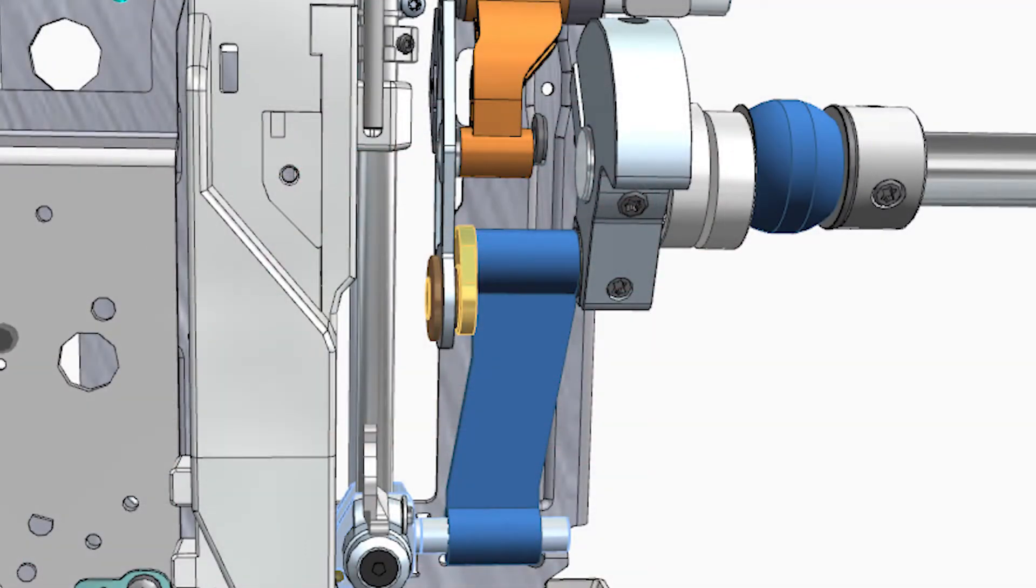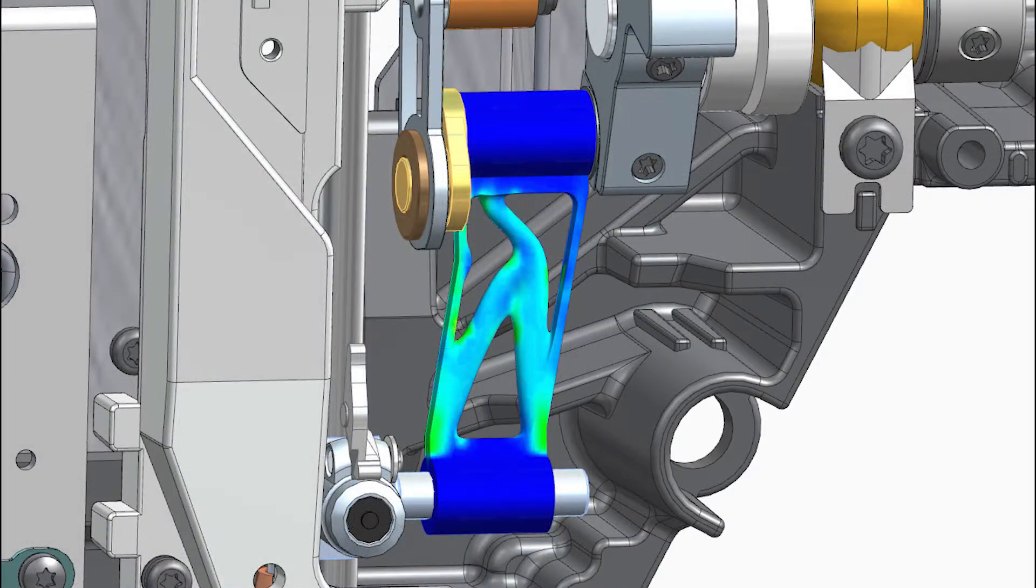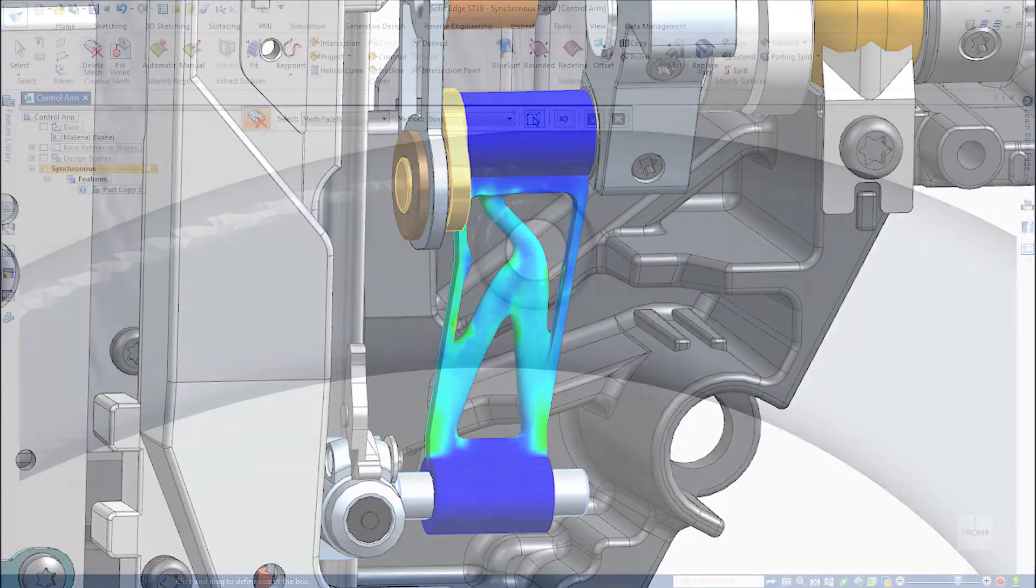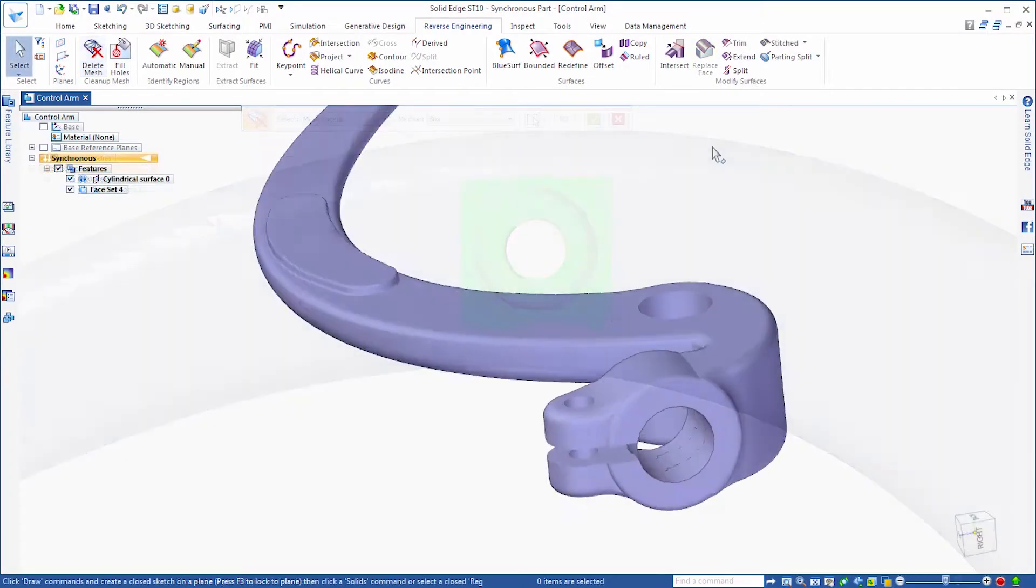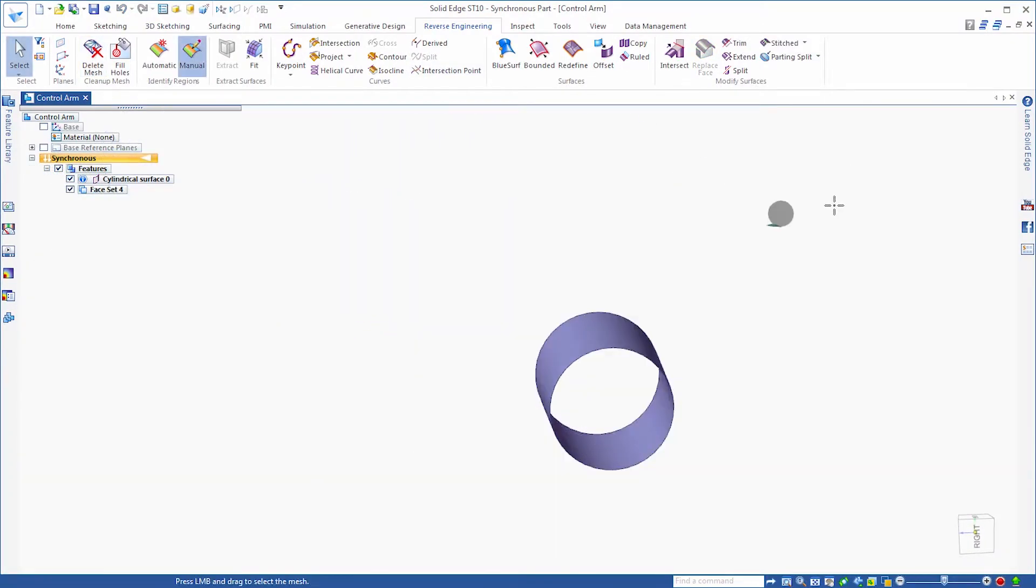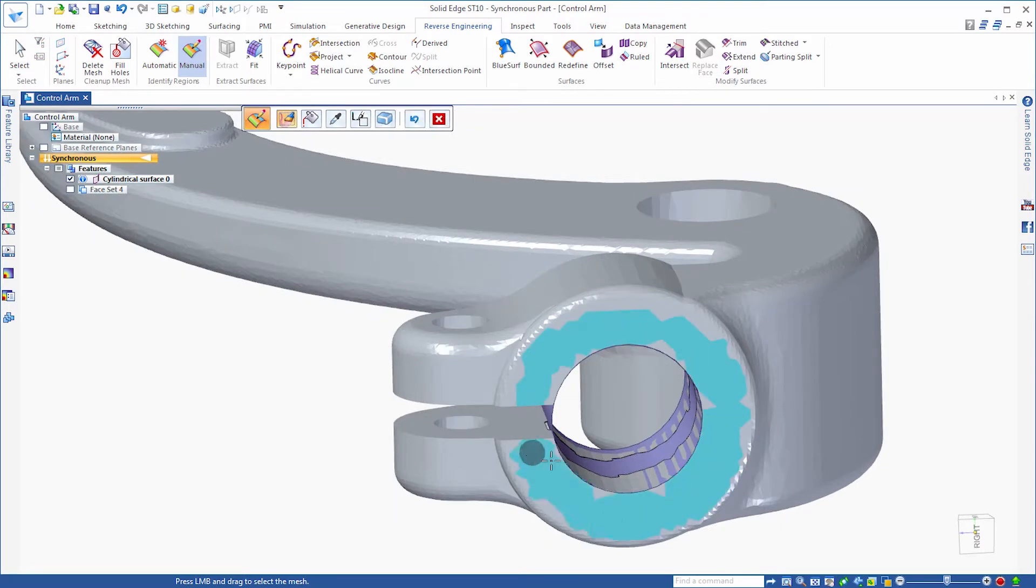New modeling technologies including convergent modeling and generative design enable you to simplify complex design challenges like never before. You can seamlessly reverse engineer existing components, optimize your designs to meet strength, weight and material usage goals, minimize material costs and create designs that take advantage of new additive manufacturing technology.